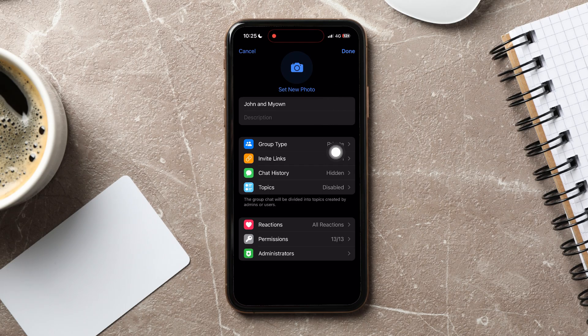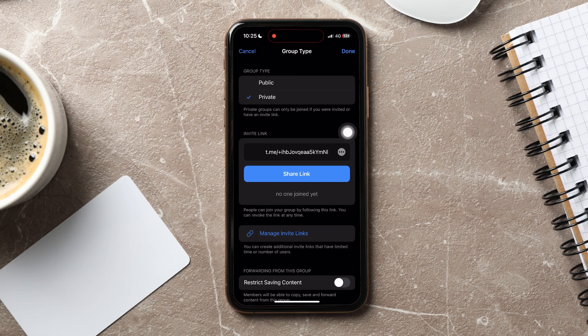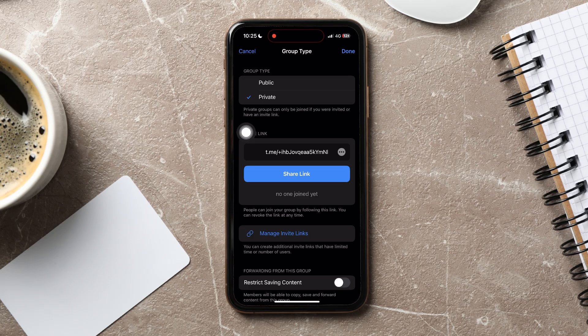Now, go to Group Type. Here, go to the Group Type section and tap on Private.